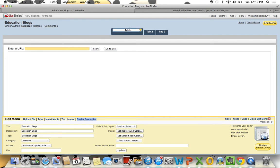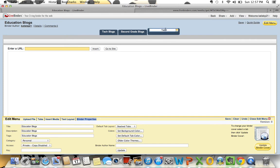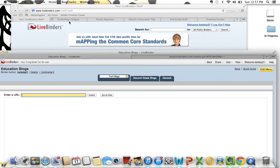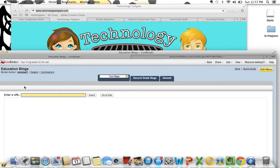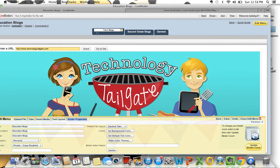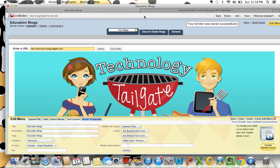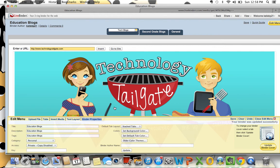I can add my tabs up here — so I might add 'Tech Blogs,' I might add 'Second Grade Blogs,' and I might add 'General Blogs.' If I'm here under Tech Blogs I can just add the URL for any of the blogs I want to add. So I might want to stay apprised of what's going on under the Technology Tailgate, so I'm going to add that URL and insert it and it will save this tab for me. Make sure that you save it, otherwise you'll have to go back and start over.